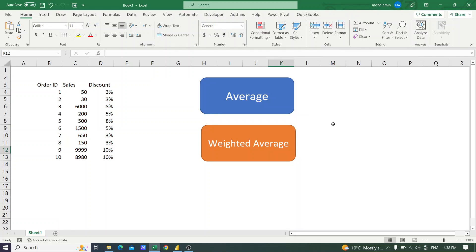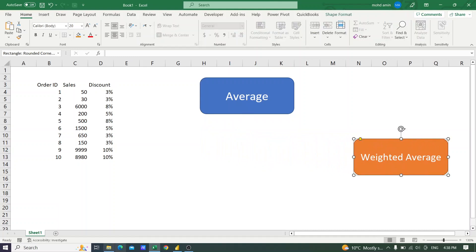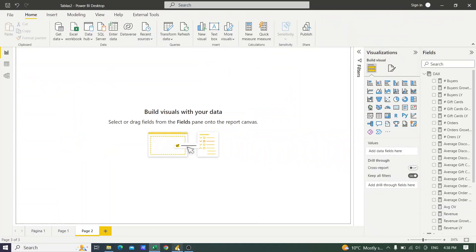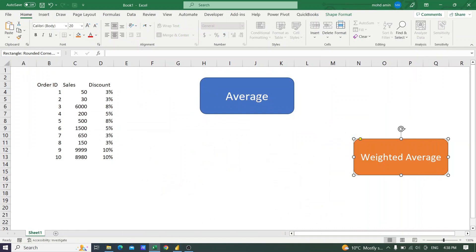Hello and welcome to Assan Tutorials. In this video I will tell you the difference between average and weighted average and how to calculate the weighted average in Power BI. So let's start.